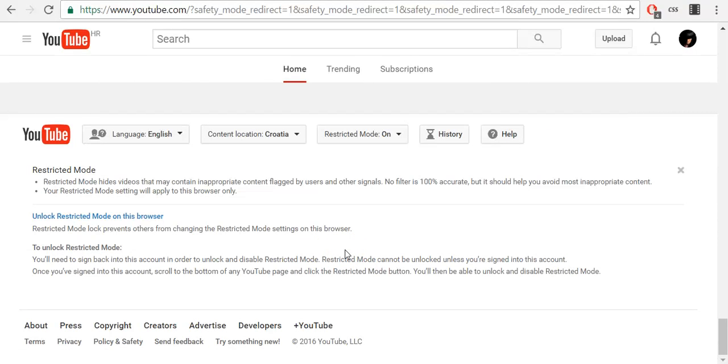To unlock restricted mode, you will need to sign back into your account in order to unlock and disable it.